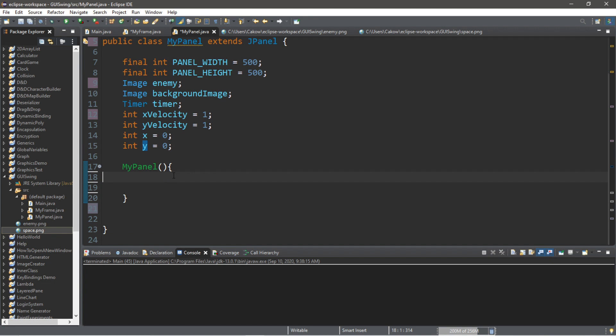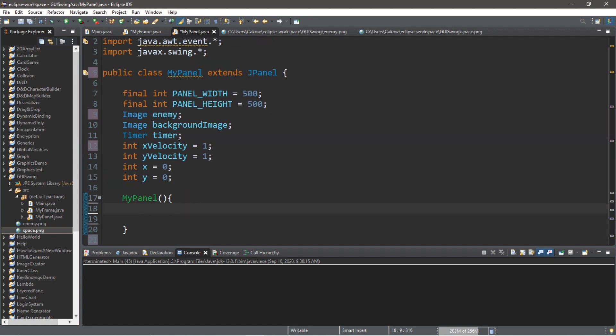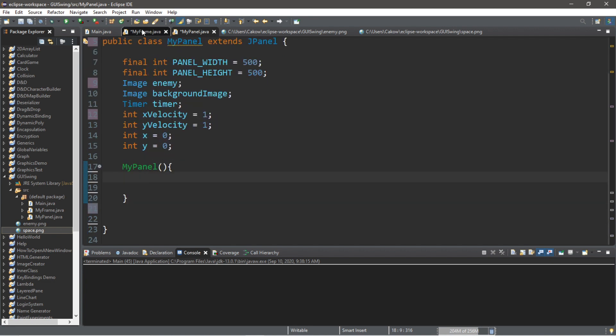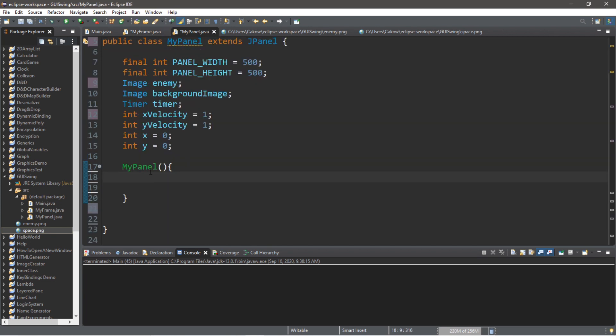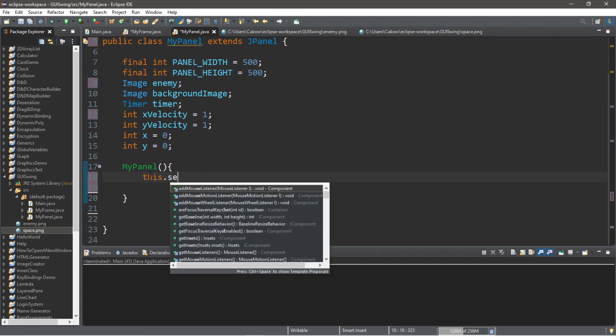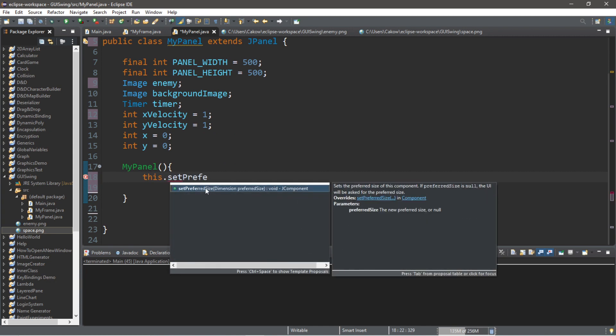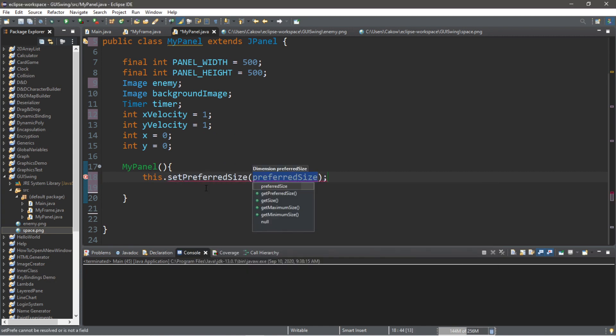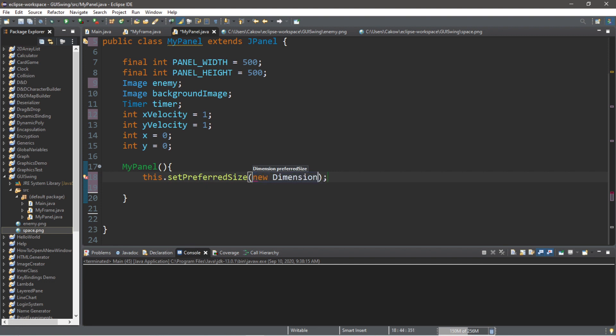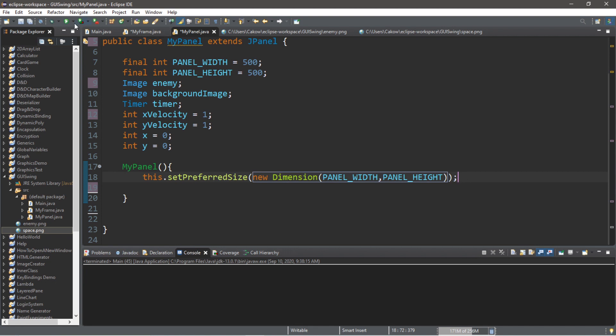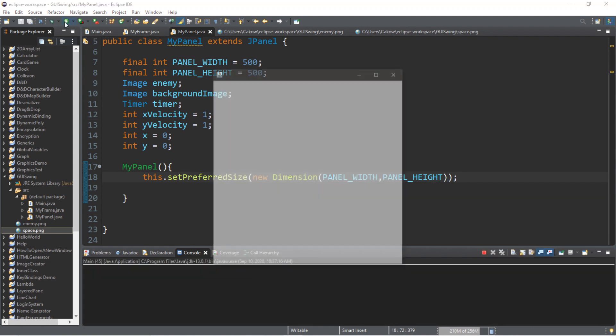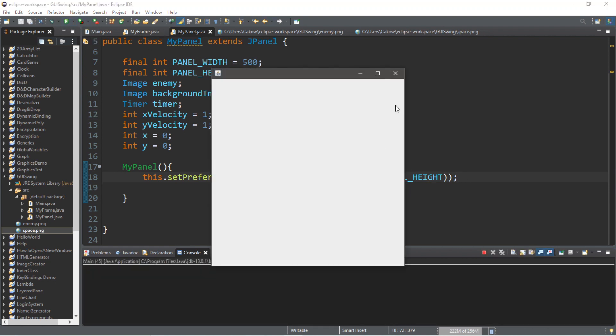Now, within the constructor, we're going to finish instantiating a few things. Let's begin by setting the size of this panel. Since we're using the pack function, we'll want to set preferred size. So, this.setPreferredSize. And we pass in a new dimension. And we can use a panel width and panel height for that. So, let's pass in panel width and panel height. And this should appear. Yep. Here's our panel that's added to our frame. And we're going to be drawing on this panel.